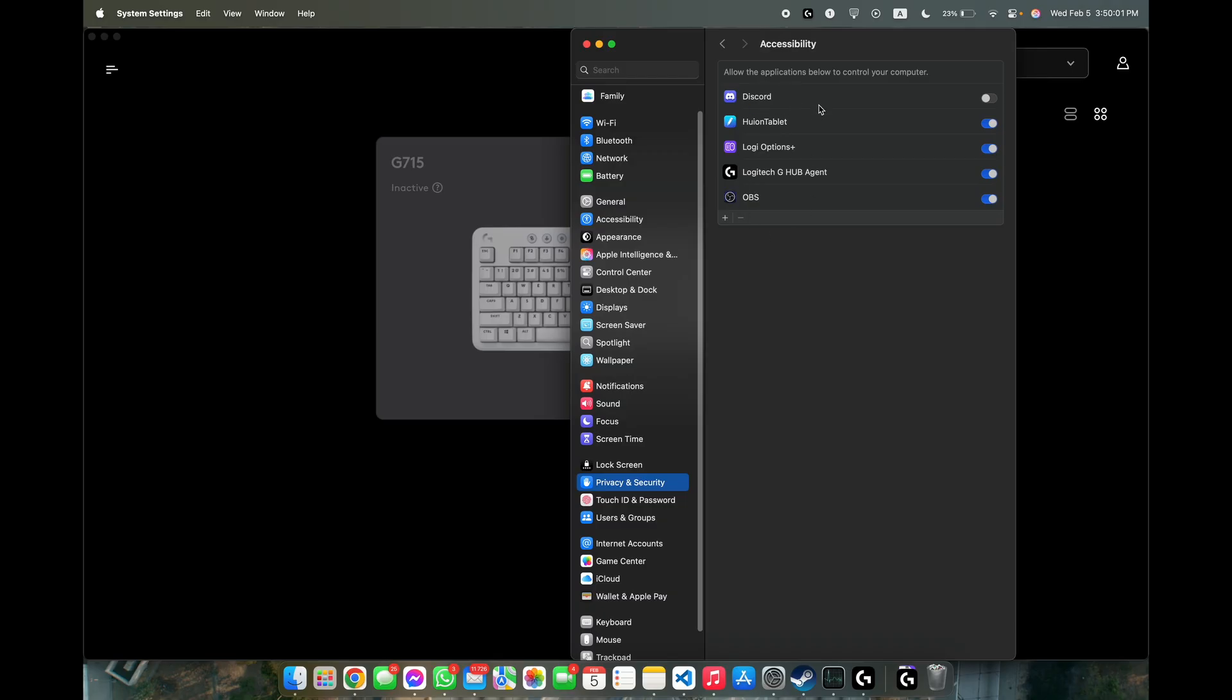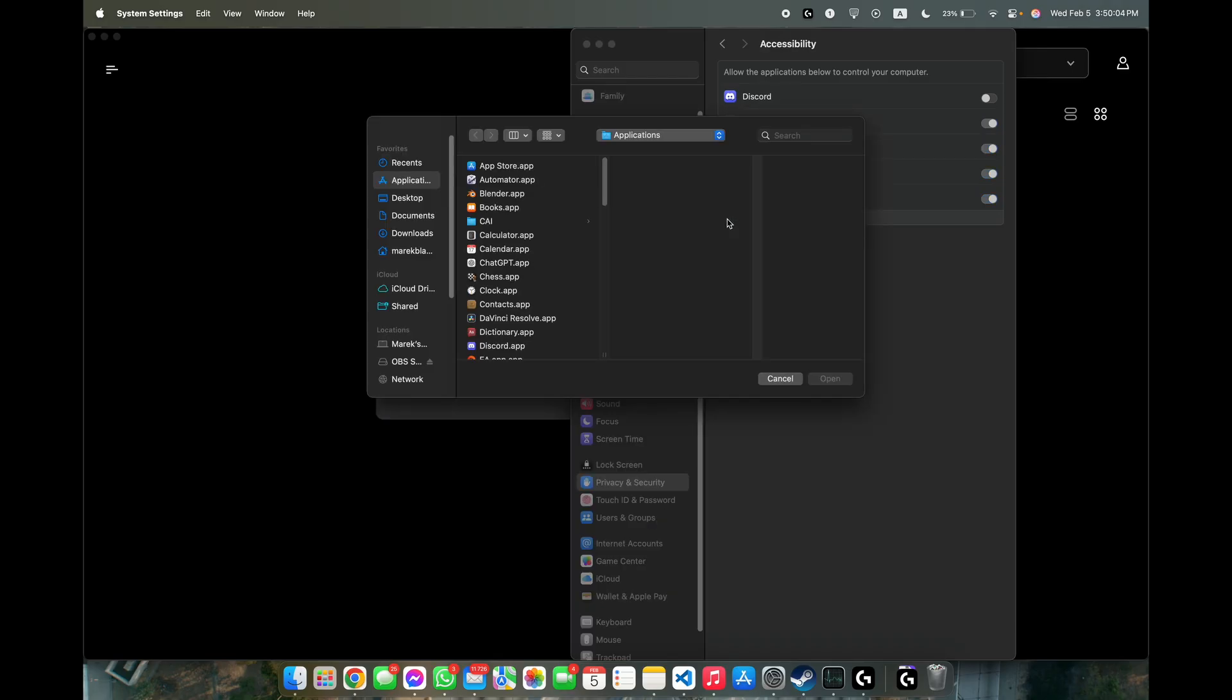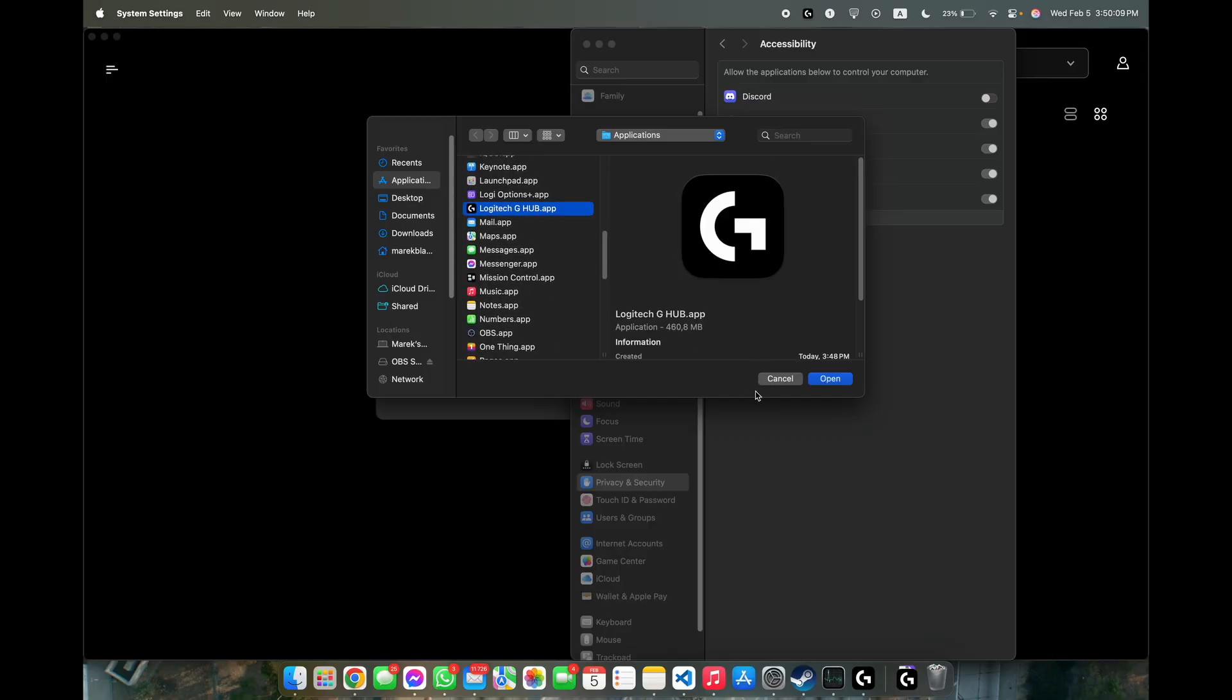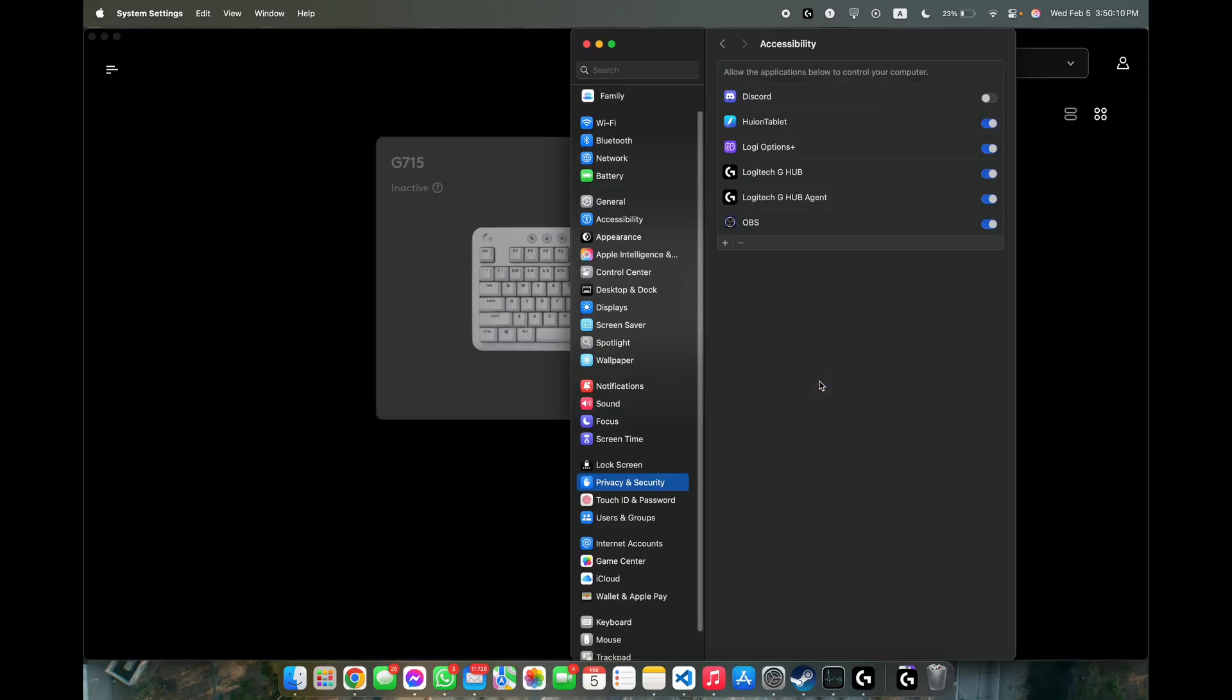If you cannot see Logitech G-Hub here, click on plus, then find Logitech G-Hub.app, now click on open, then make sure it's on here.